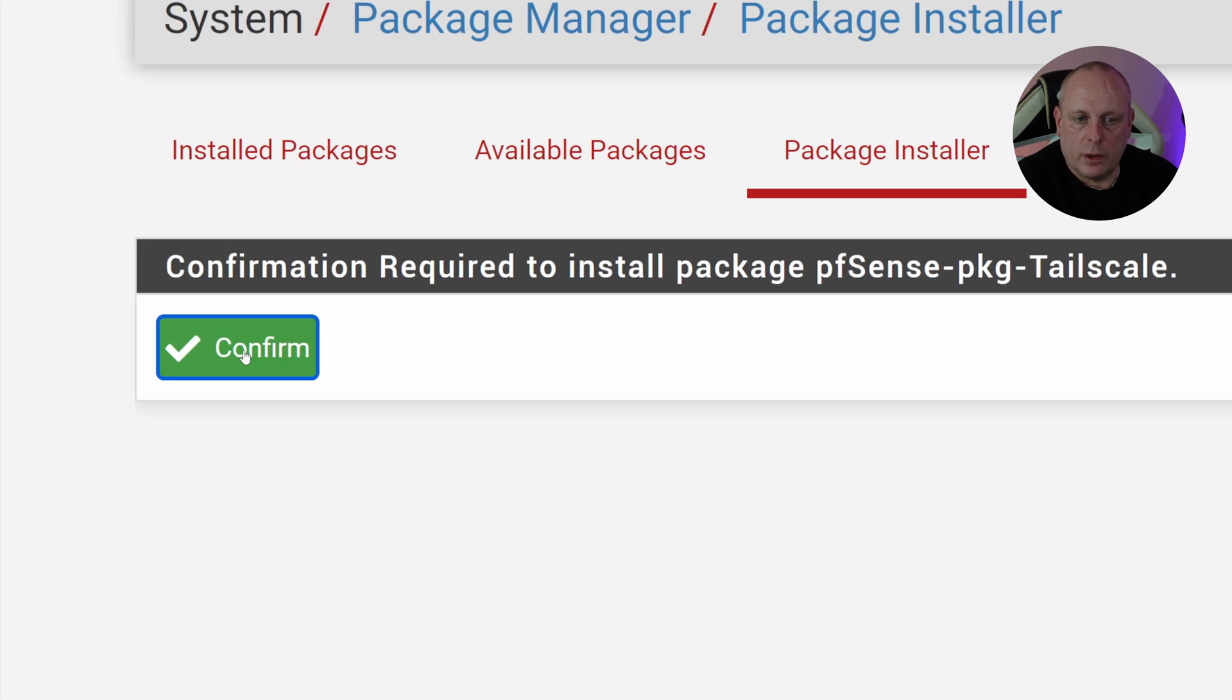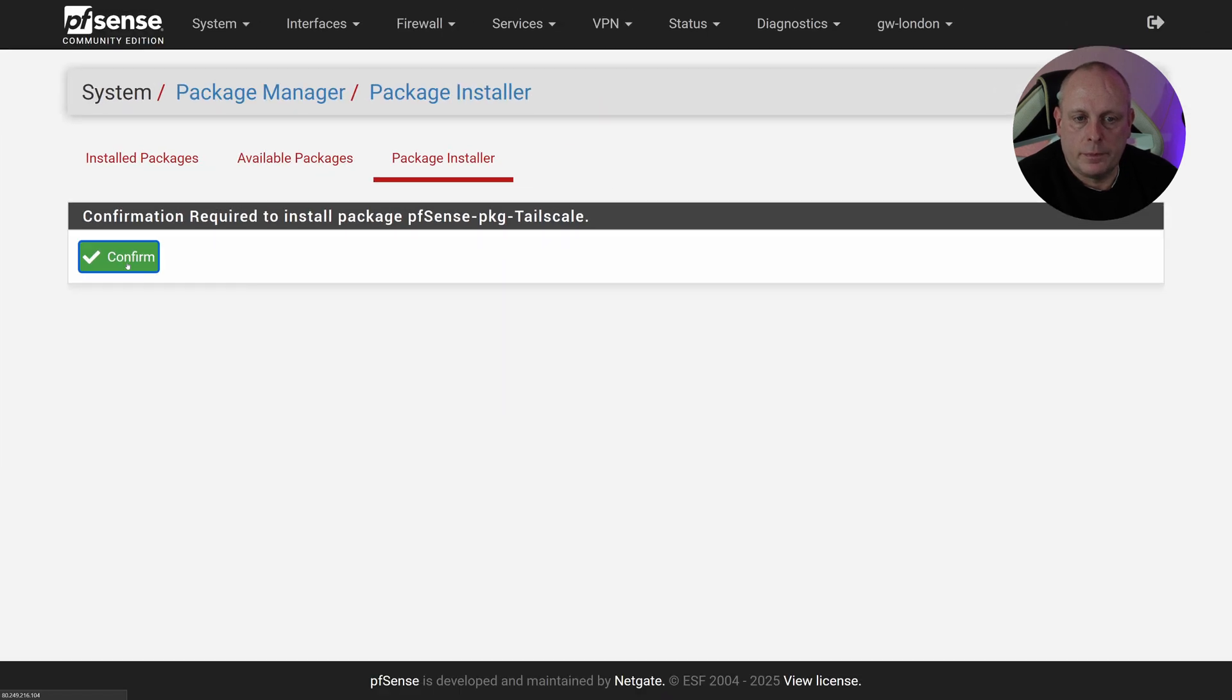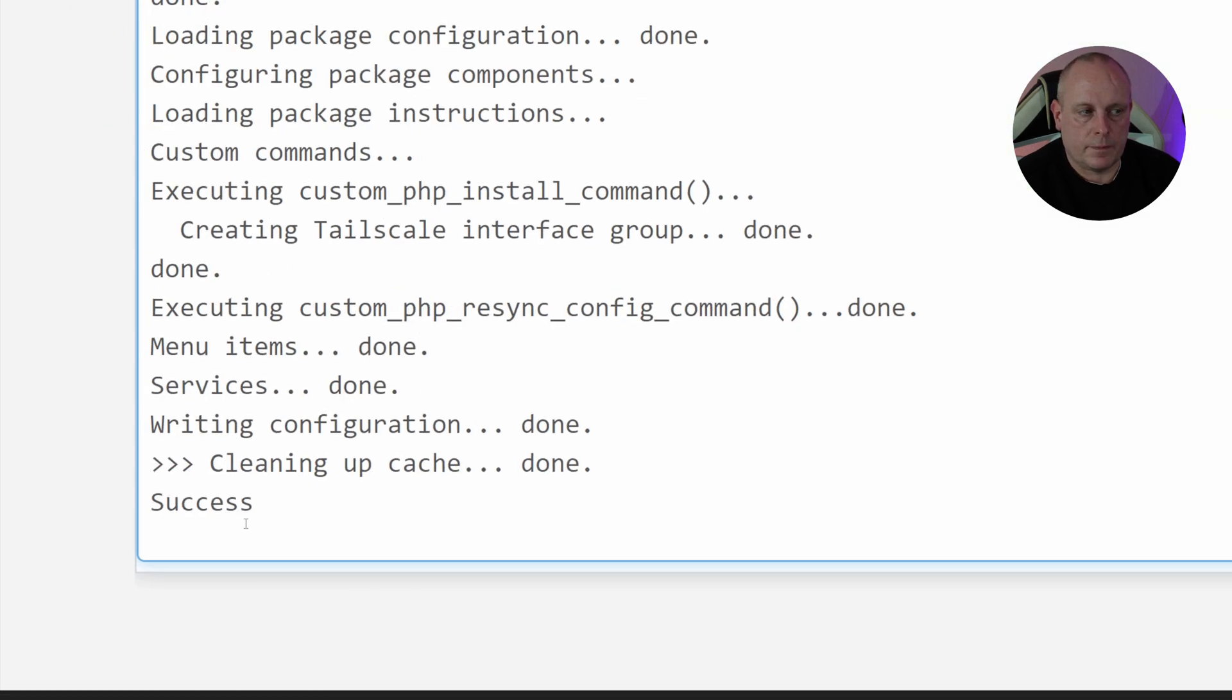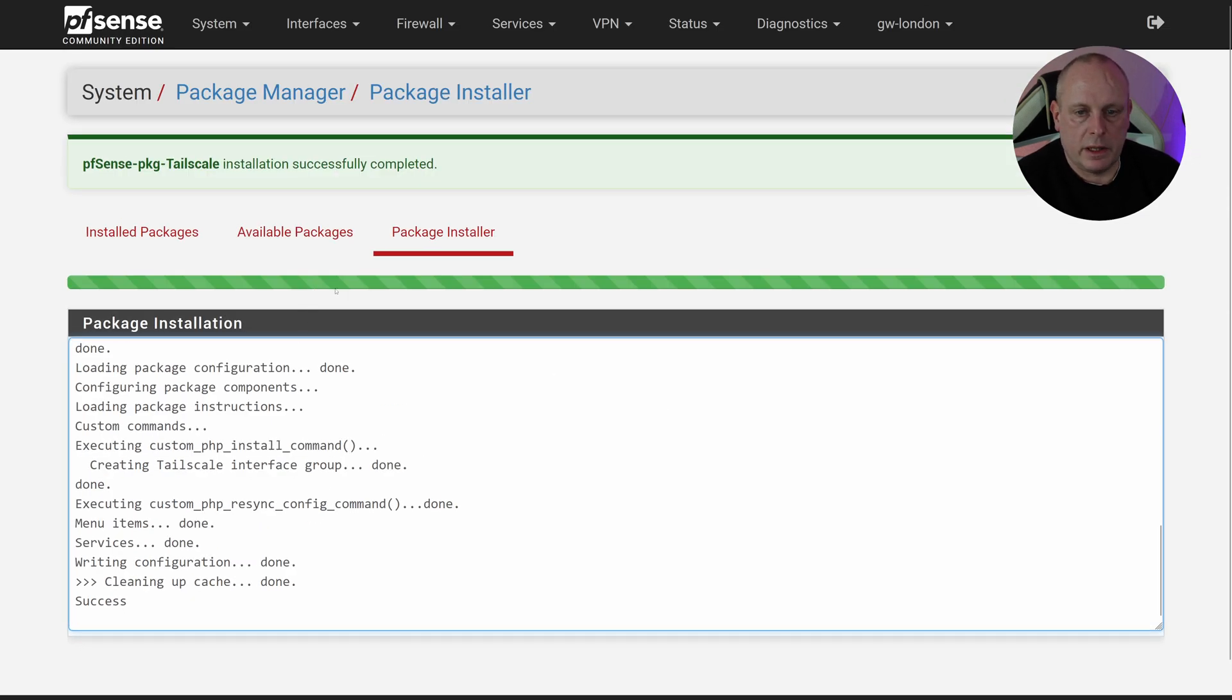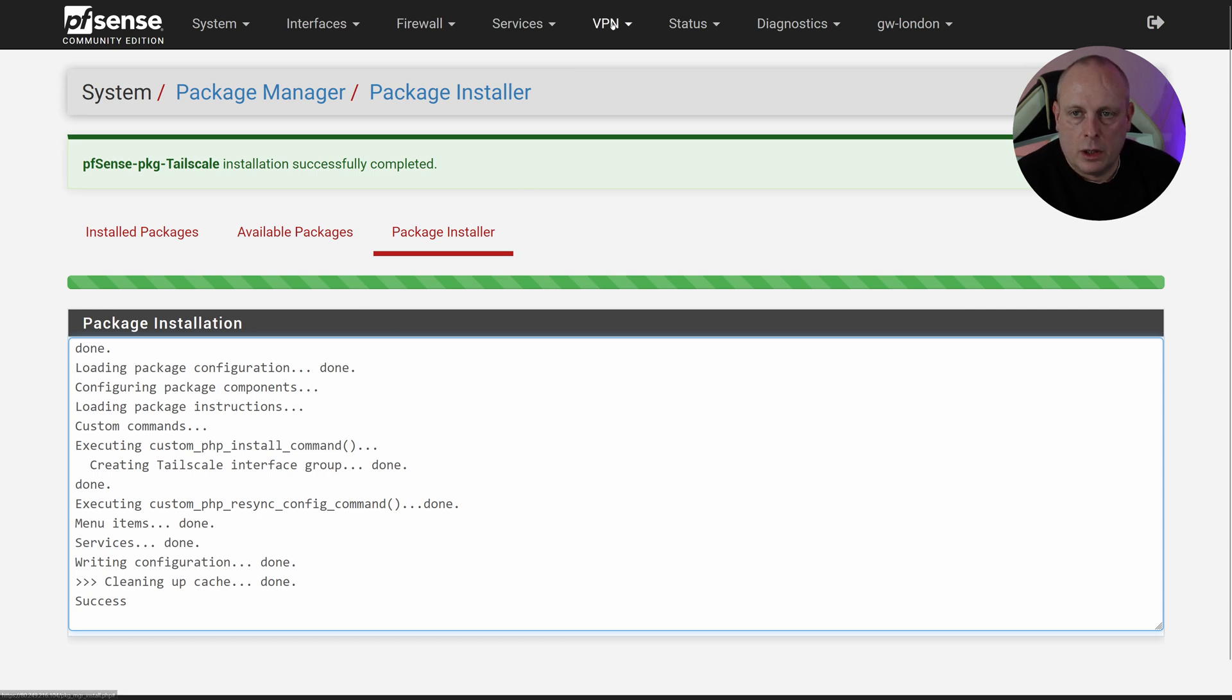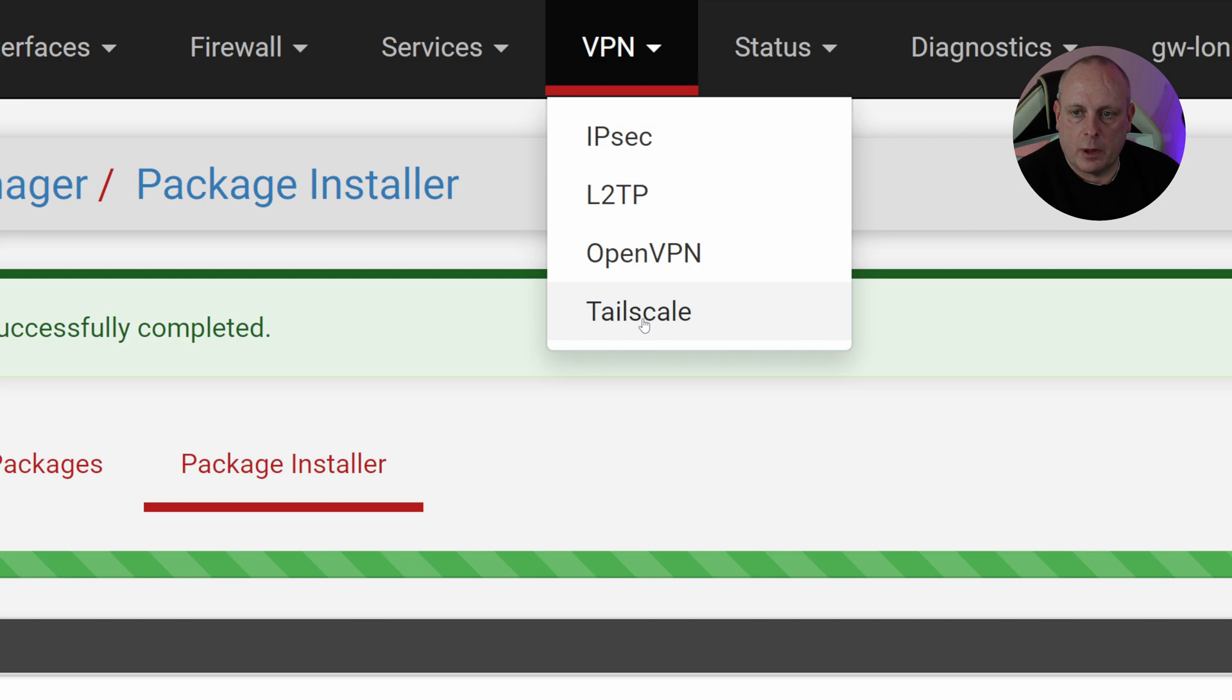And then Confirm. So once we get the success and this bar here has gone green, it's installed. So now if we go up to VPN, we can see the Tailscale option.